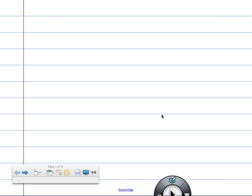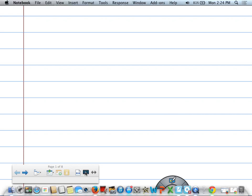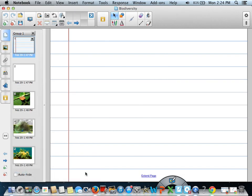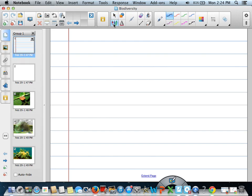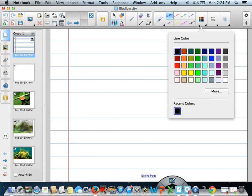Our notes today are going to be titled Biodiversity. Yes, this is the Biodiversity notes.